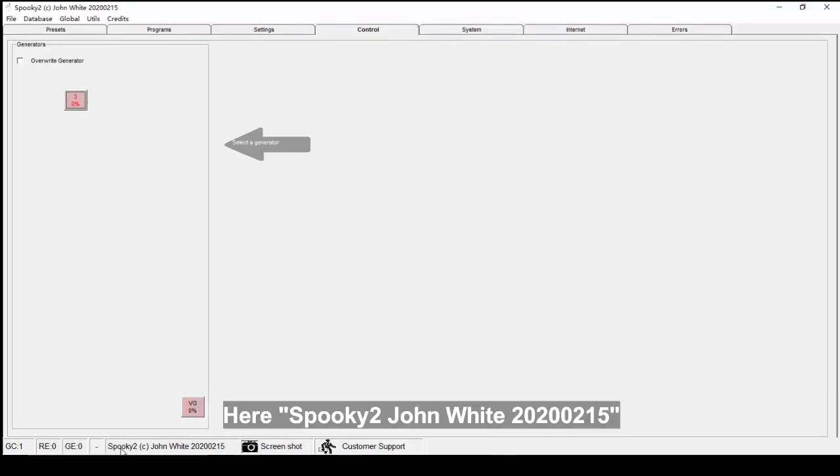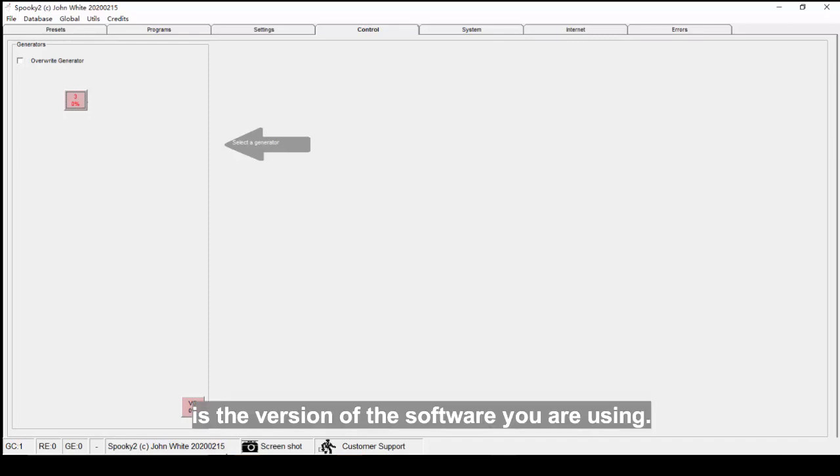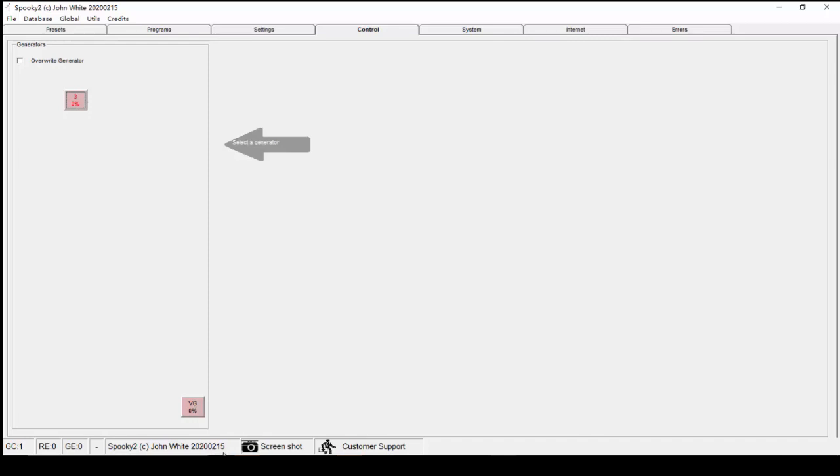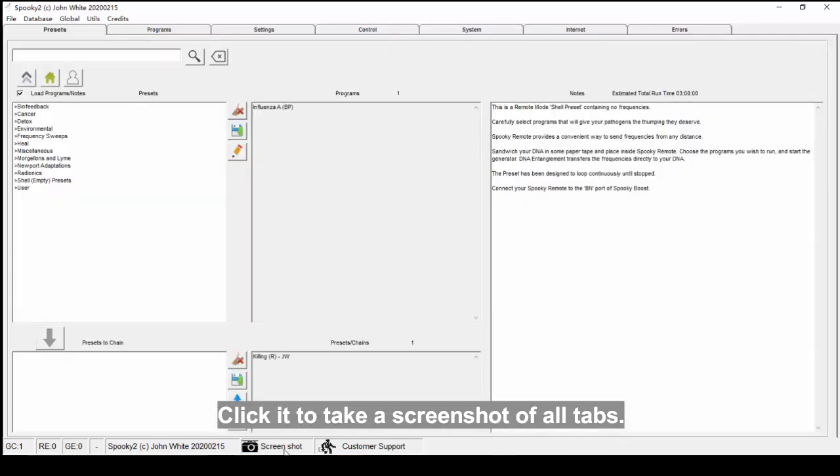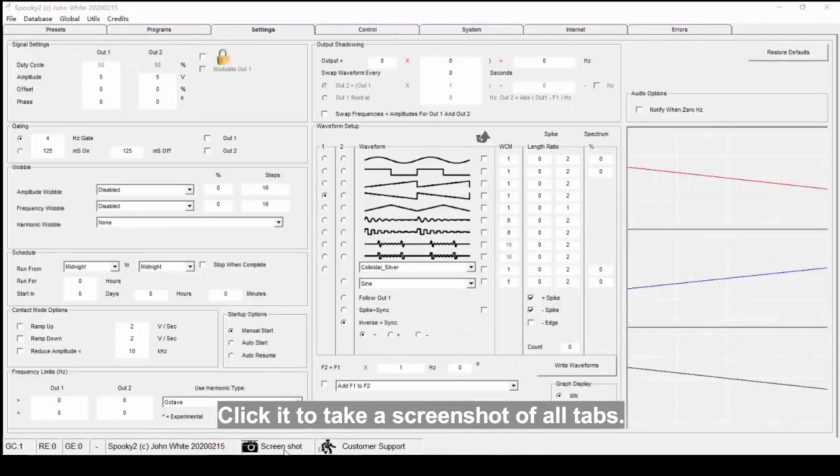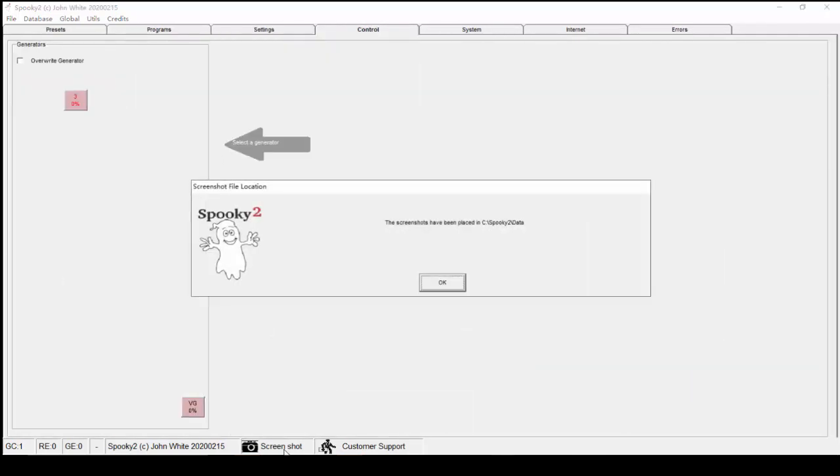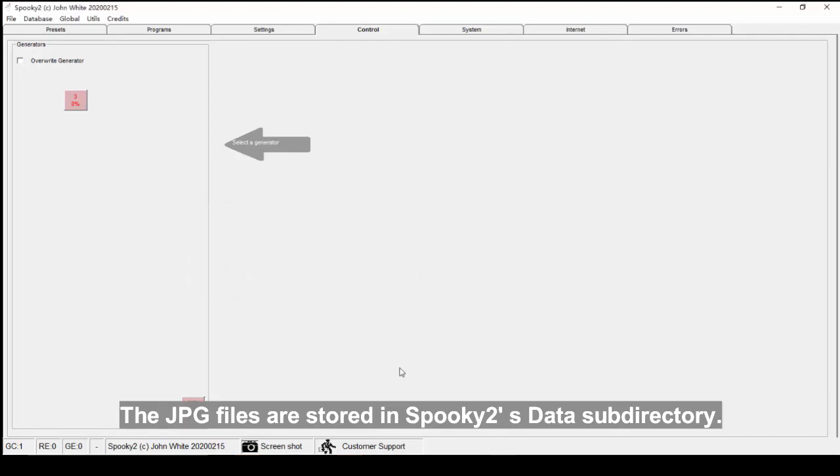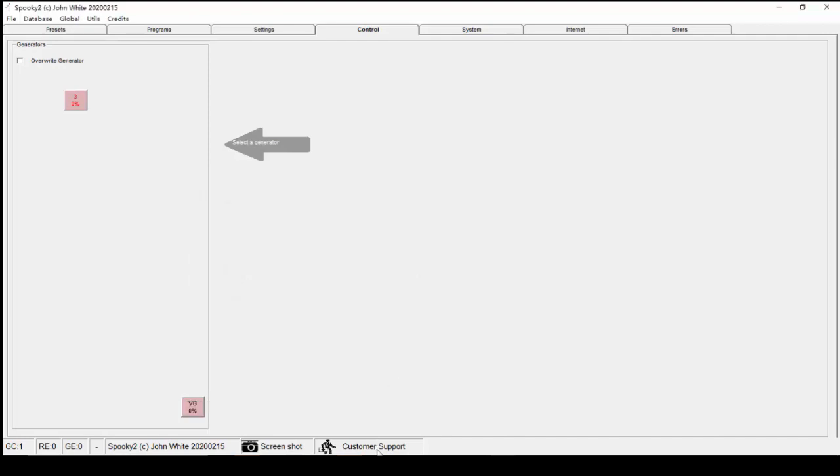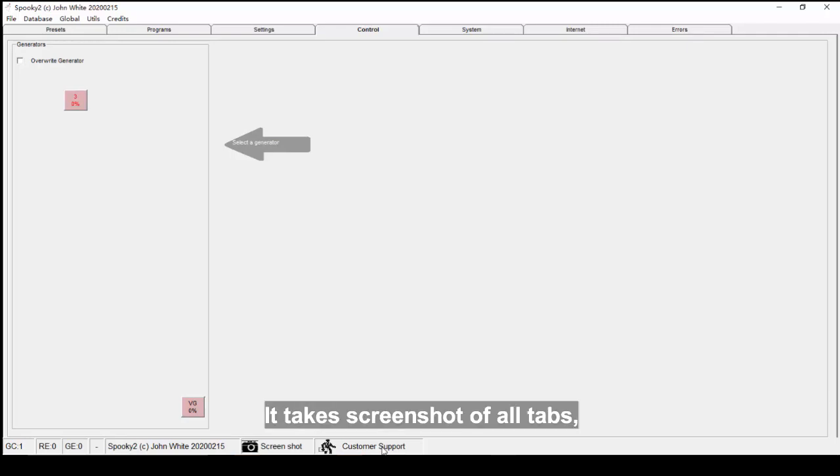Here, Spooky2 John White 20200215 is the version of the software you are using. Screenshot - click it to take a screenshot of all tabs. The JPG files are stored in Spooky2's data subdirectory.